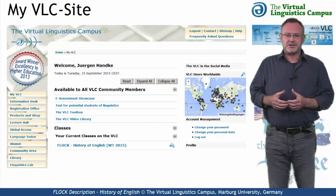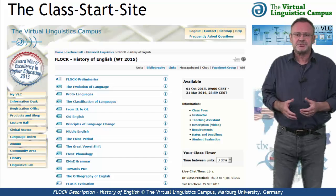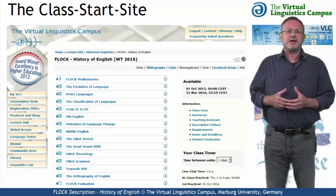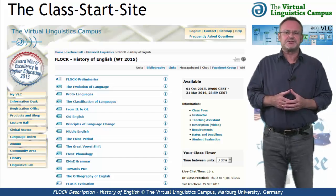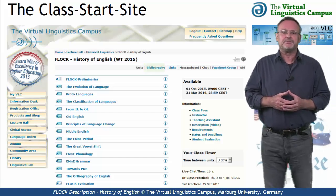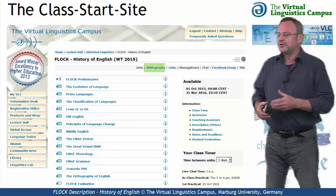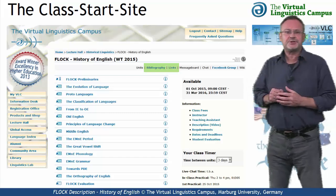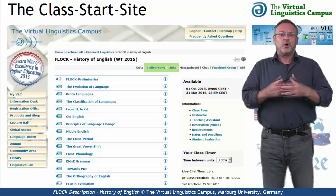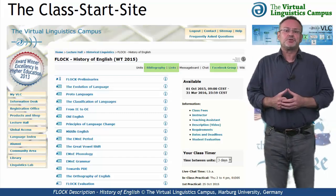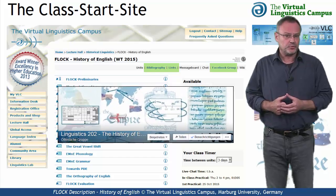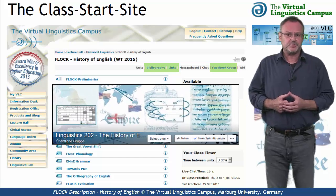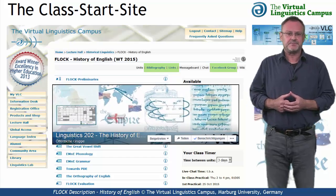On the class start site, you have access to several class-related links, for example, to the bibliography, to the links section, or links to the social media, for example, to the Facebook group associated with this class.